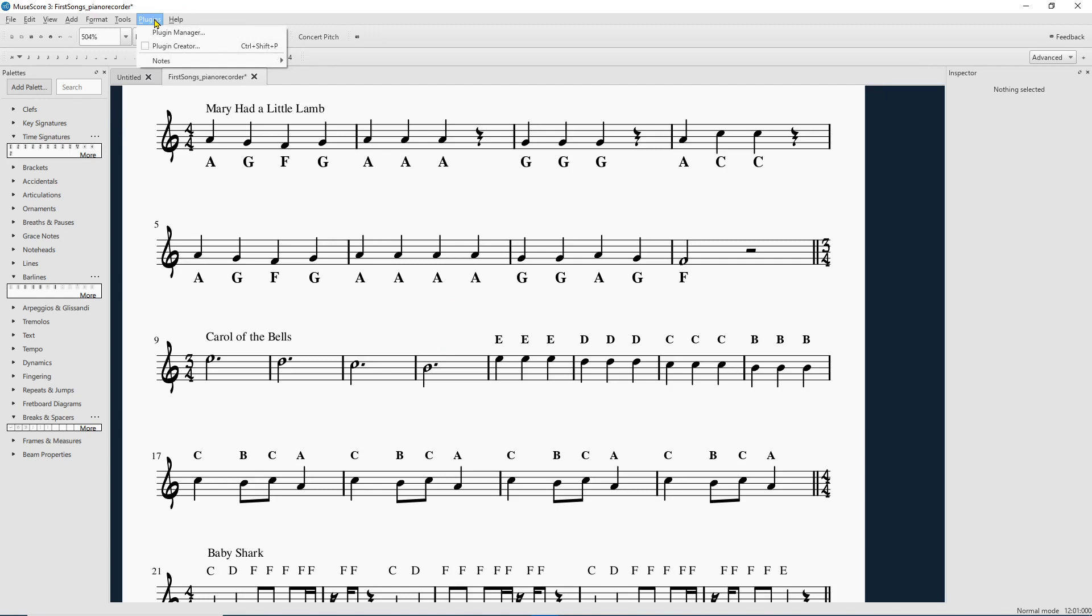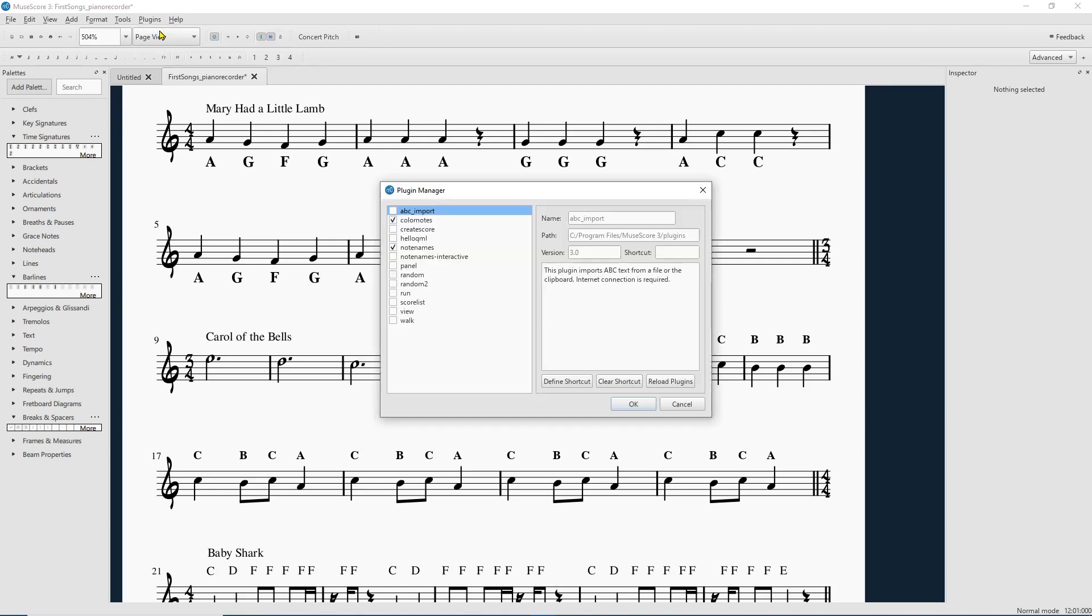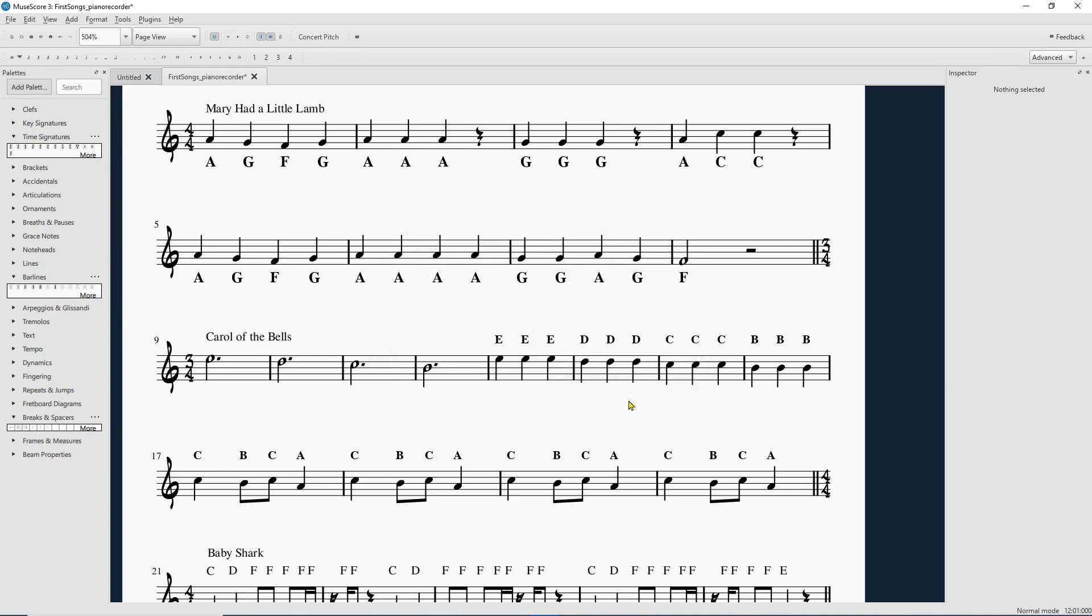So you're going to go up to Plugins, Plugin Manager, and they've got a variety of ones that are already there for you, that you can check out, and it'll give you a little brief description about what it does. And I have color notes and note names selected. You'll need note names for this.